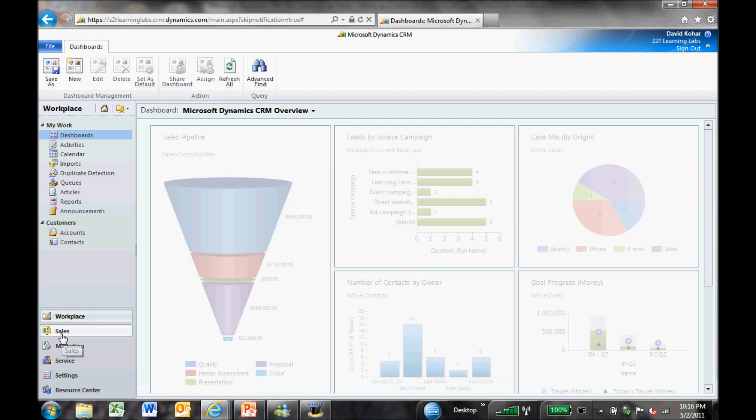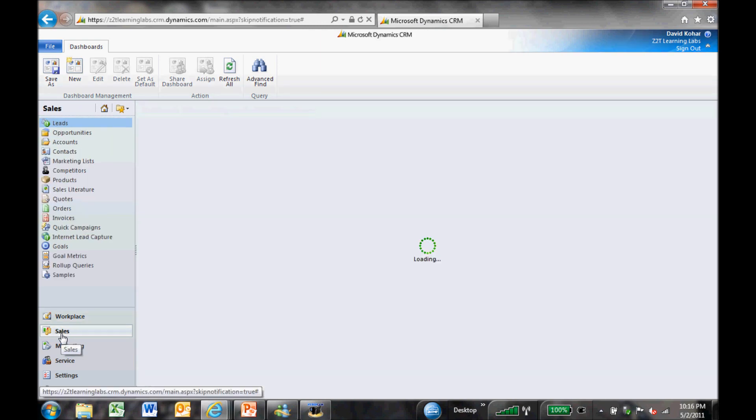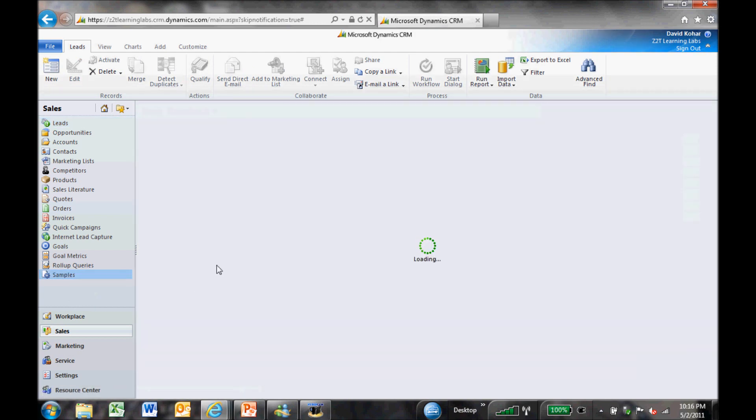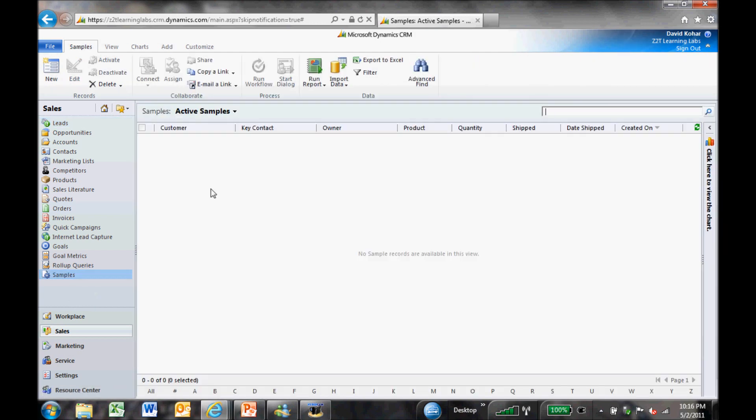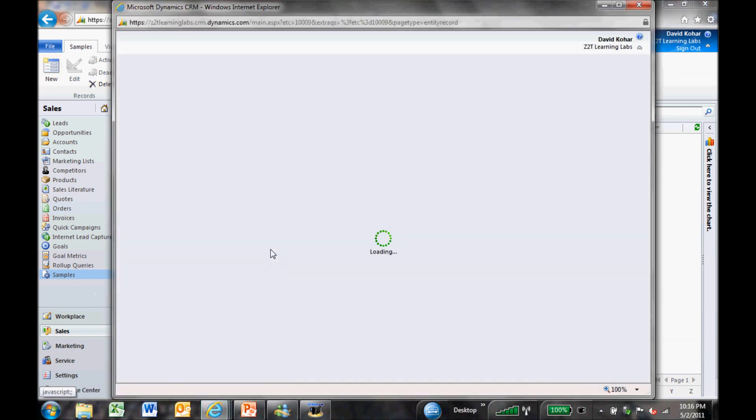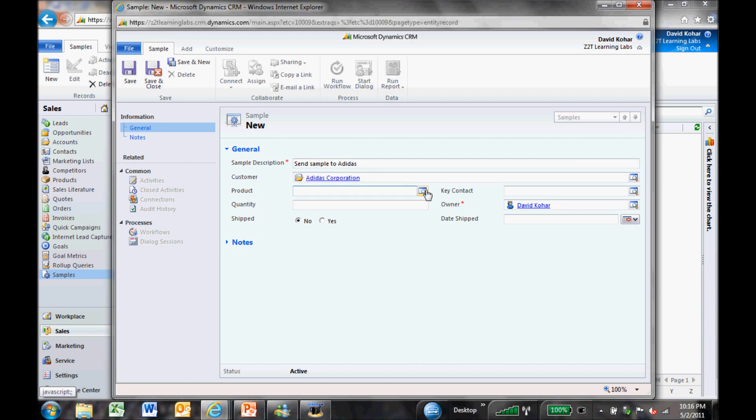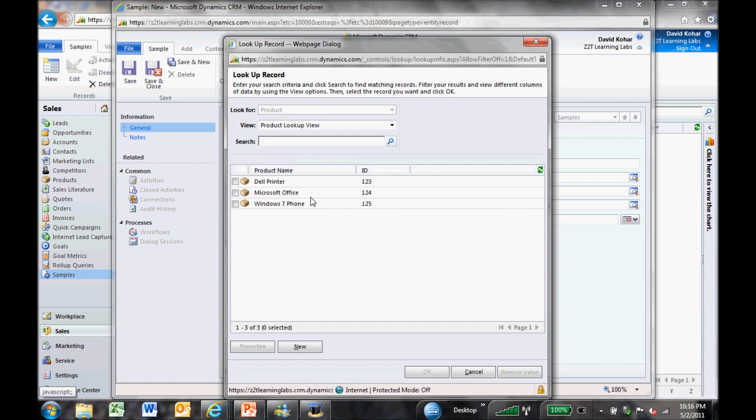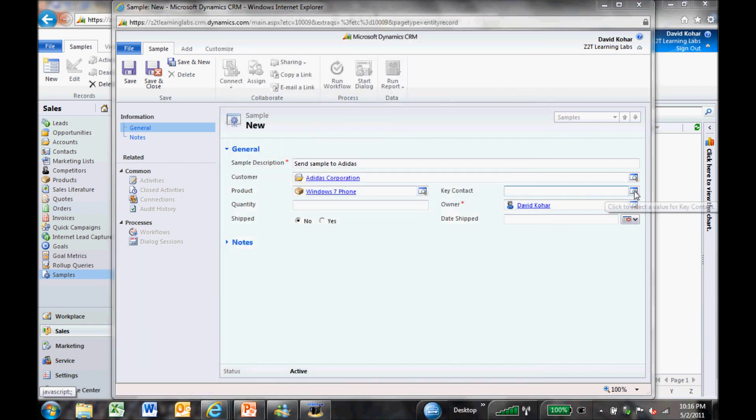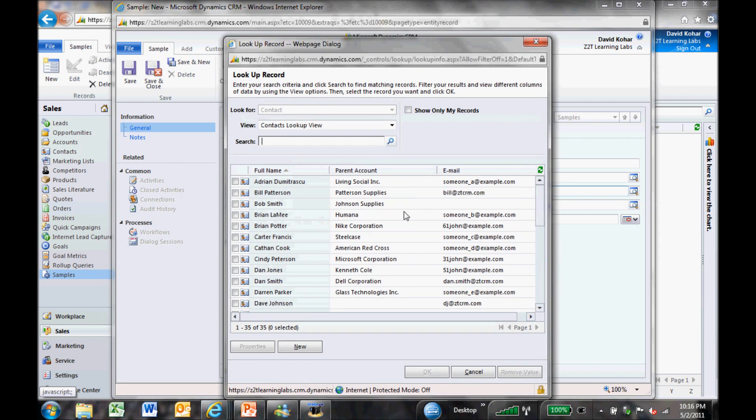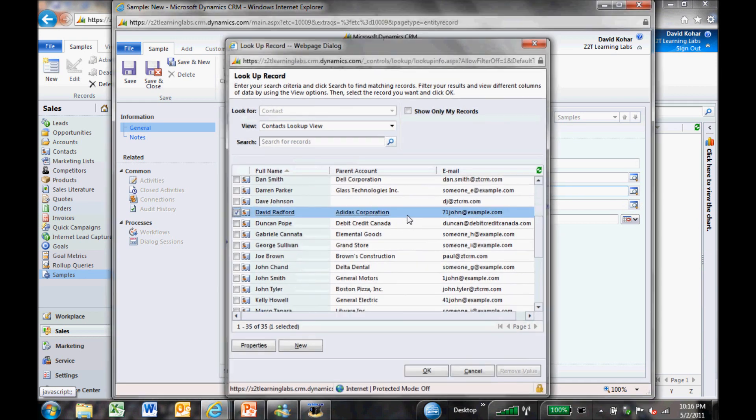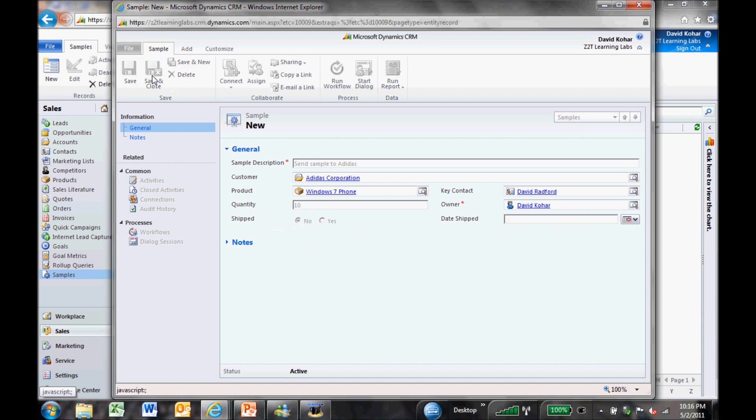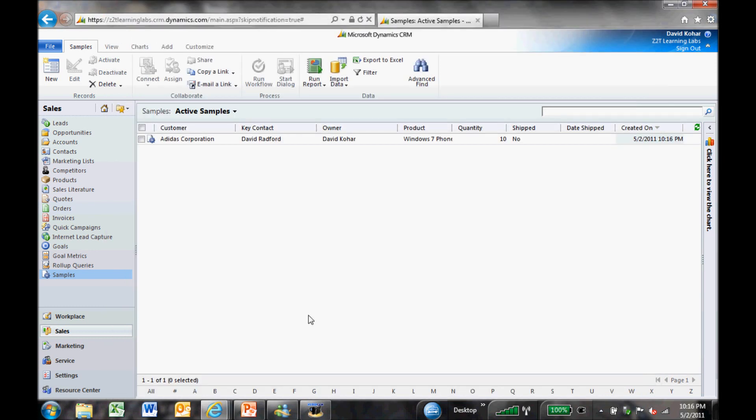And when I go down to sales now, we'll see that we have this thing called samples. So I can go ahead and click on samples. And you'll see there's the empty view. I'm going to go ahead and add a new record here. So I can put in things like send a sample to Adidas. So I'll make the customer Adidas. The product I'm going to do is Windows 7 phone. Key contact, I can go and look up that. Pick somebody here if I want. I'll pick David Radford. And we'll put in a quantity. We'll see we're going to send them 10 phones, the sample. We haven't shipped it yet. So we'll put shipped as no. And we'll leave the date shipped as blank. And there is our first sample record.